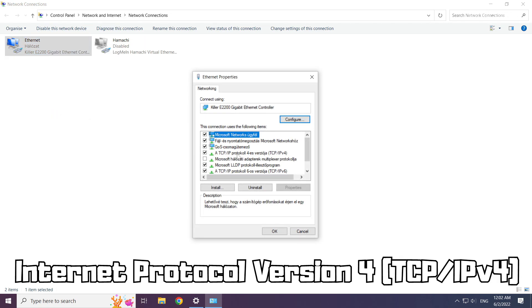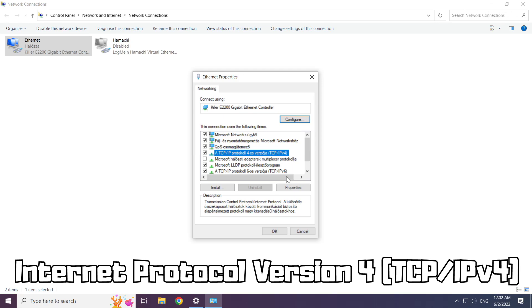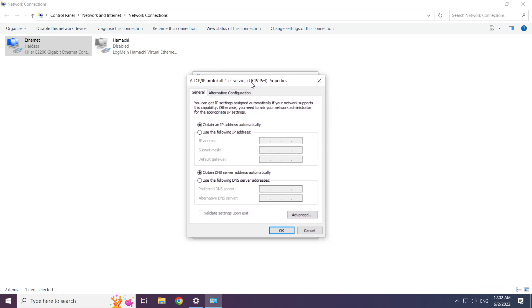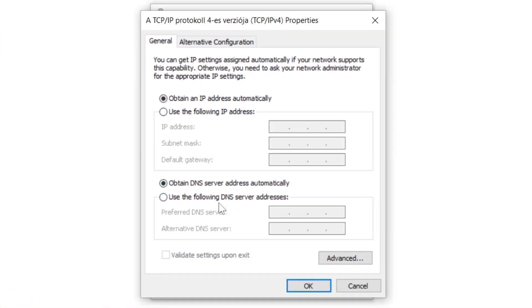Click Internet Protocol Version 4 and click properties. Click use the following DNS server addresses.